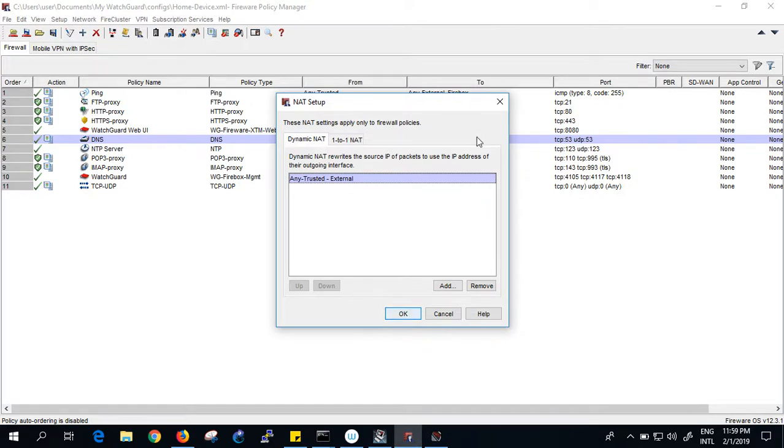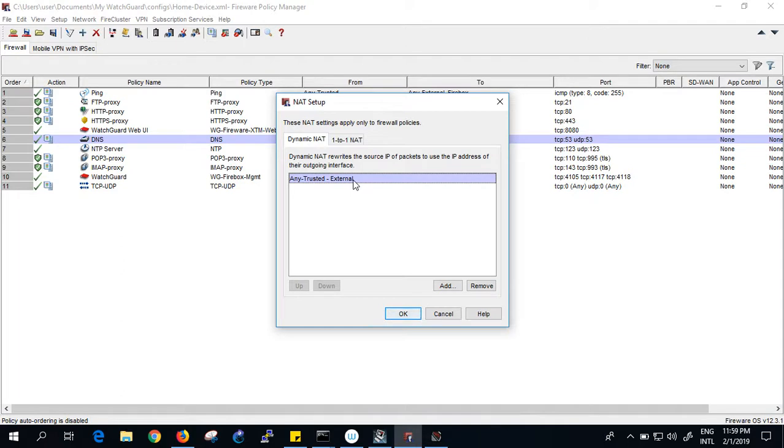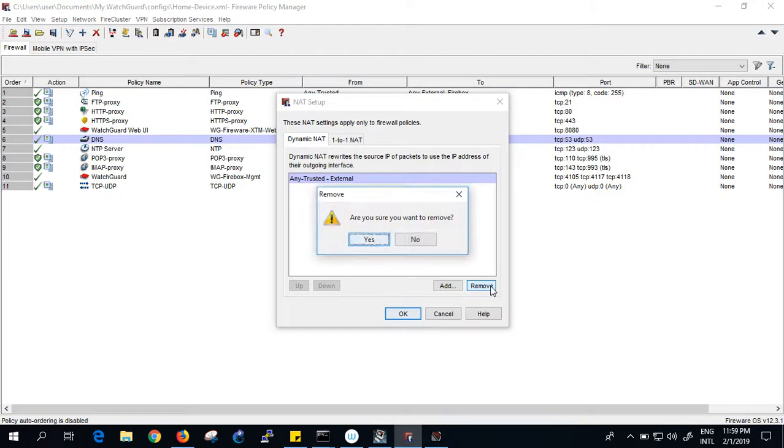For dynamic NAT, by default I have added one policy which is any trusted network to external network, meaning whatever is in the trusted network which is 172.16.1 network can translate with your external network, which is your ISP that is connected there.